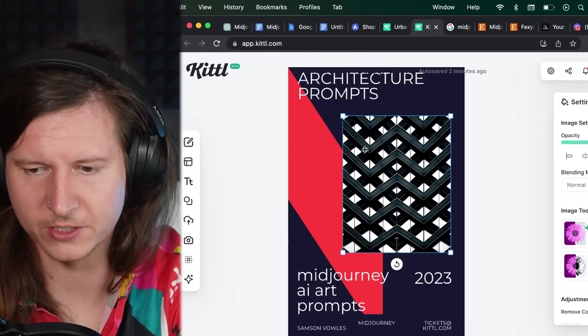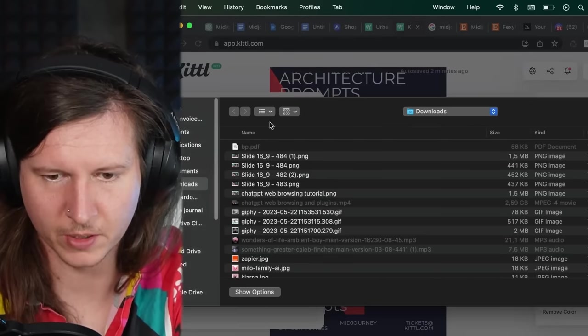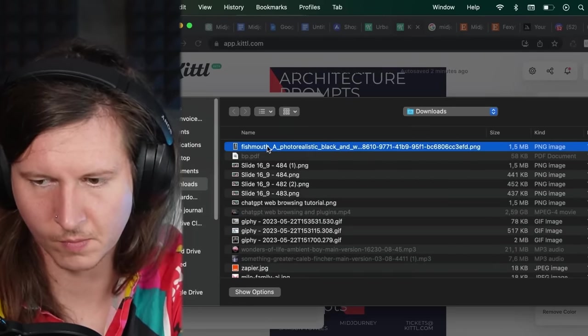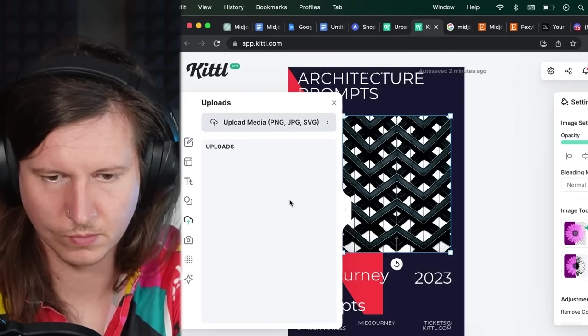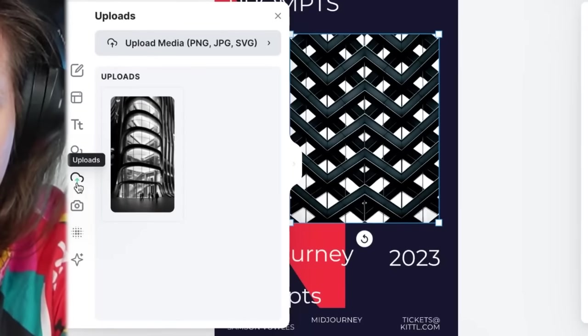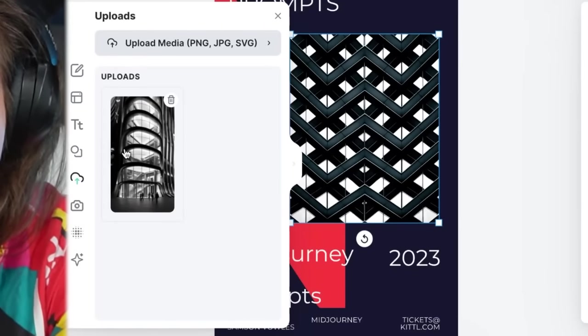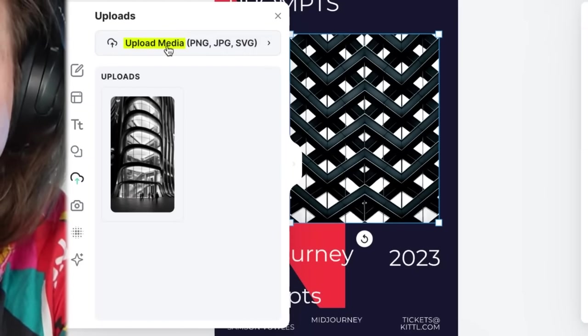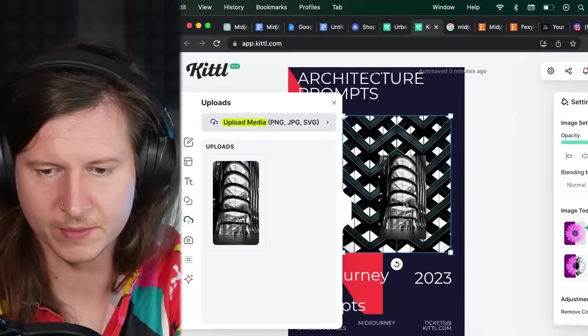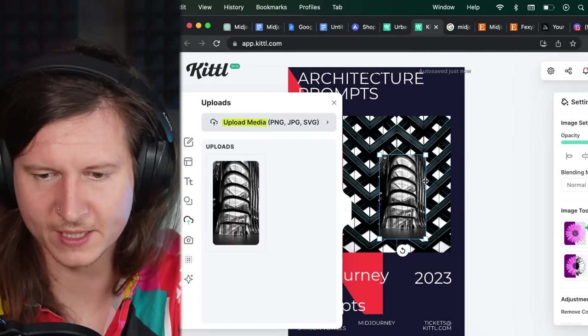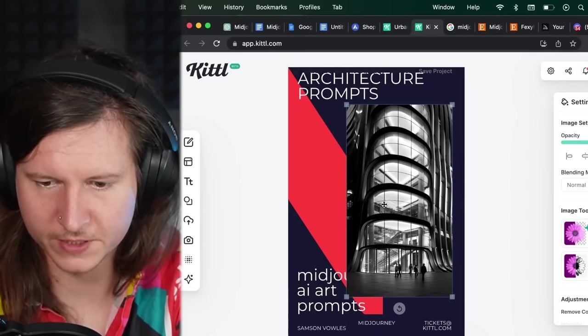And so we'll hop back into Kittle, and I'm going to upload my own image. And we do that by going to the left hand side, going to the uploads icon and selecting upload media. From here, we've uploaded our image and we can simply drag and drop it into the piece. We can now position it.